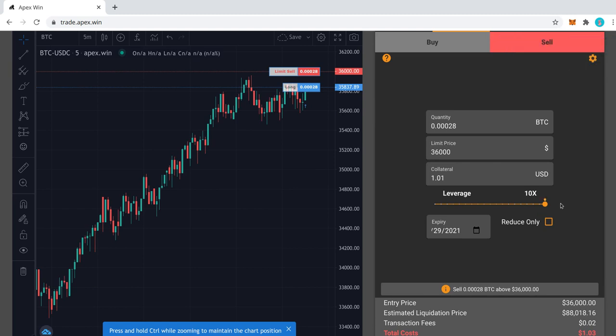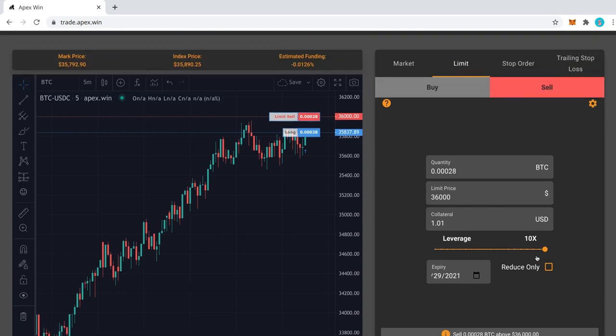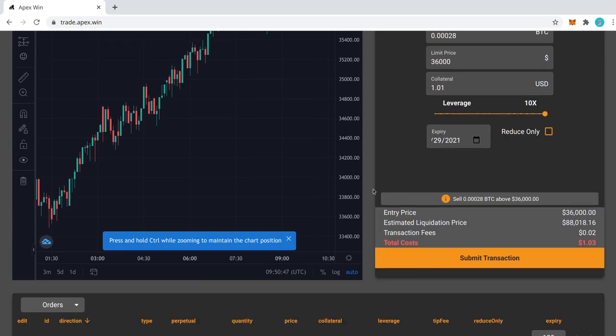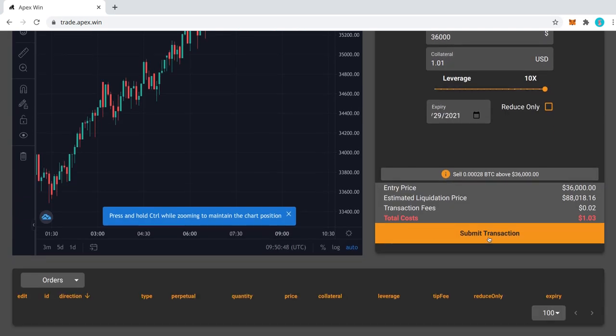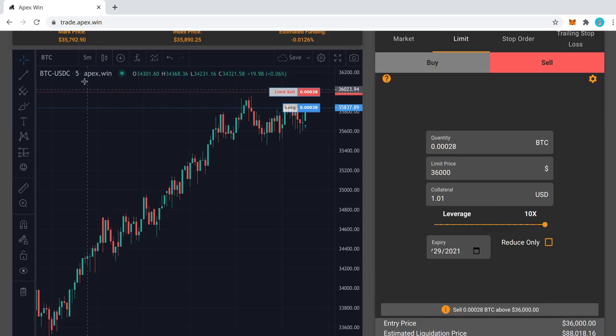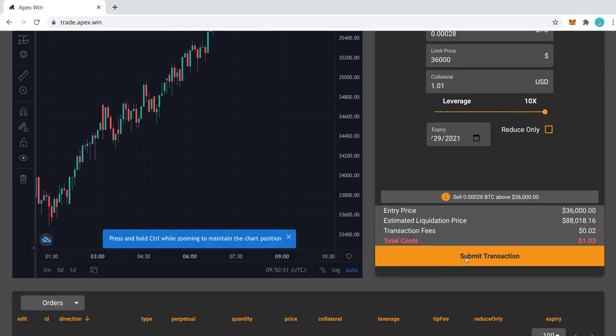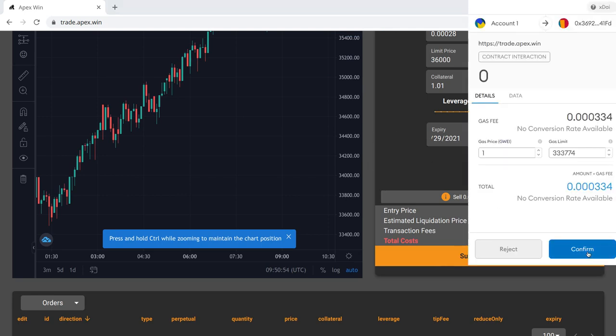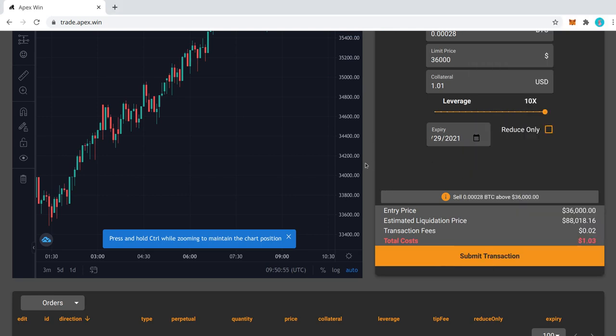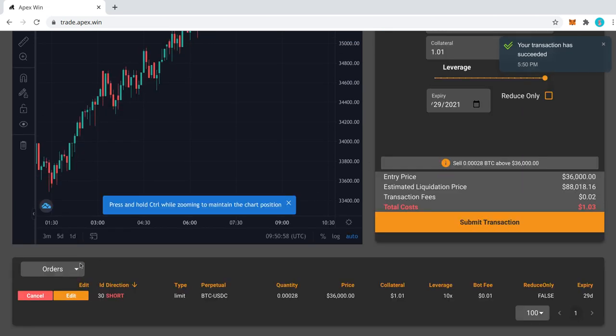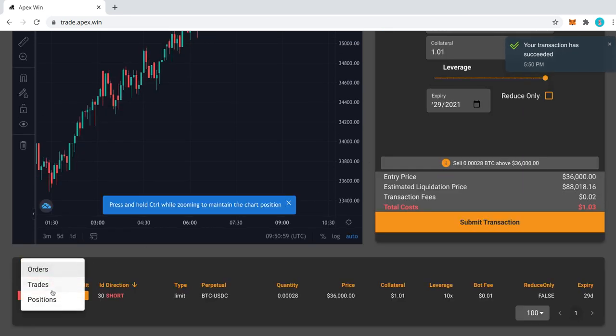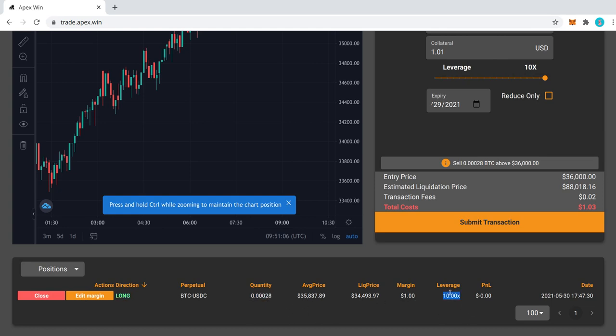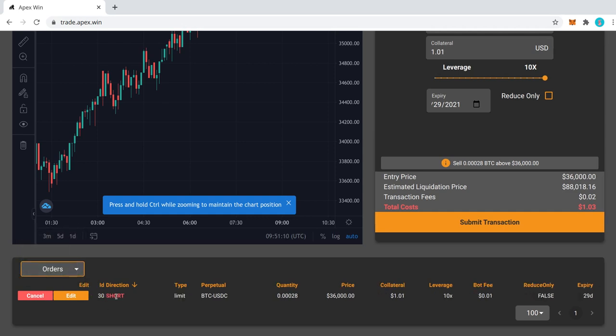So I'll just bump this up to 10x leverage, which brings our collateral down to the amount that we need. And I'll submit that. Let's see here. Yeah. Submit that transaction. Alright. Okay. So we have our position along with this size of position and this amount of leverage. And we've also got our short order set up to basically cancel that out at this price and 10x leverage.